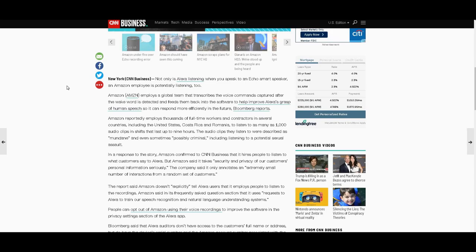Amazon reportedly employs thousands of full-time workers and contractors in several countries, including the United States, Costa Rica, and Romania, to listen to as many as 1,000 audio clips in shifts that last up to nine hours. The audio clips they listened to were described as mundane and even sometimes possibly criminal, including listening to a potential sexual assault.